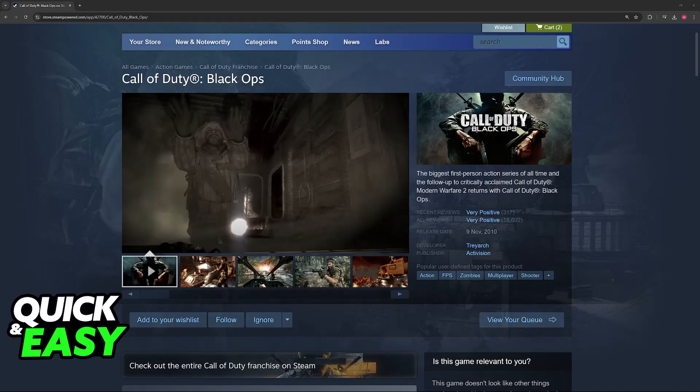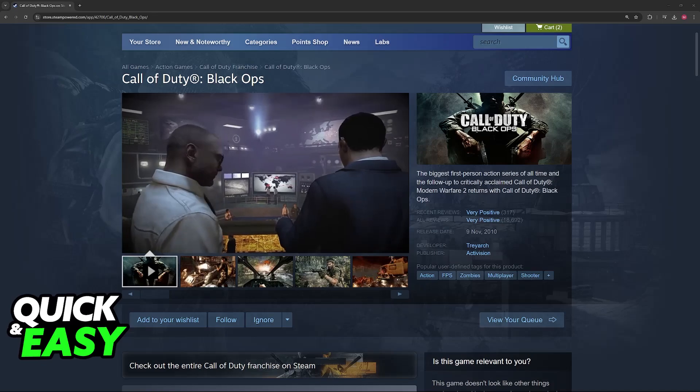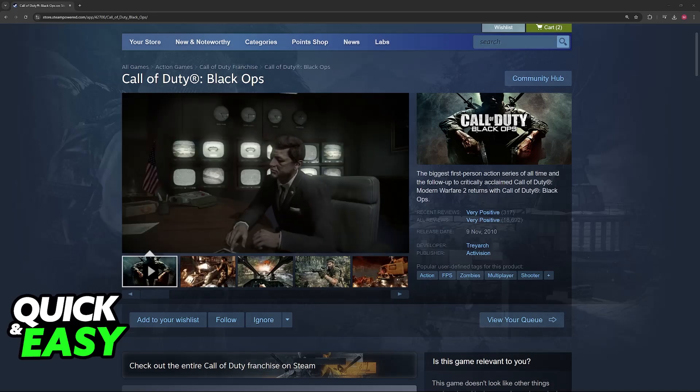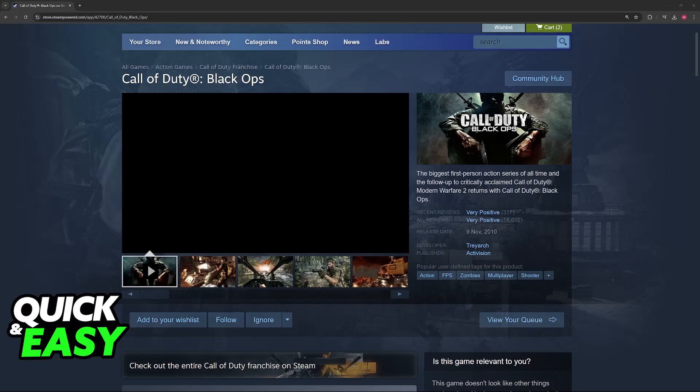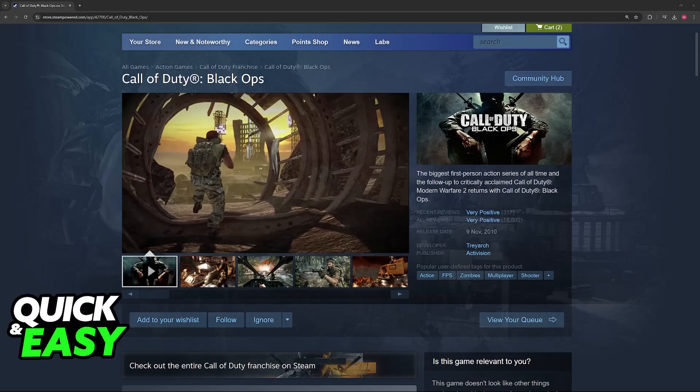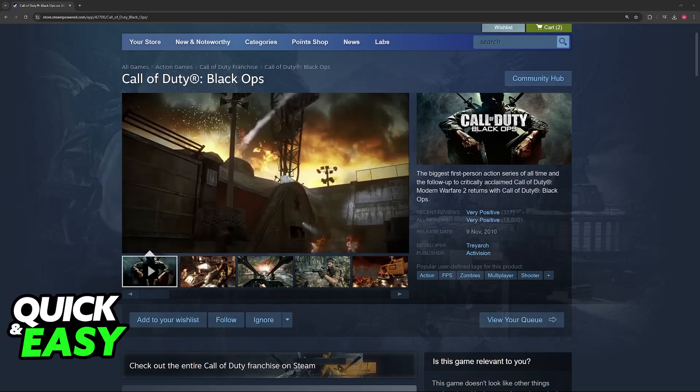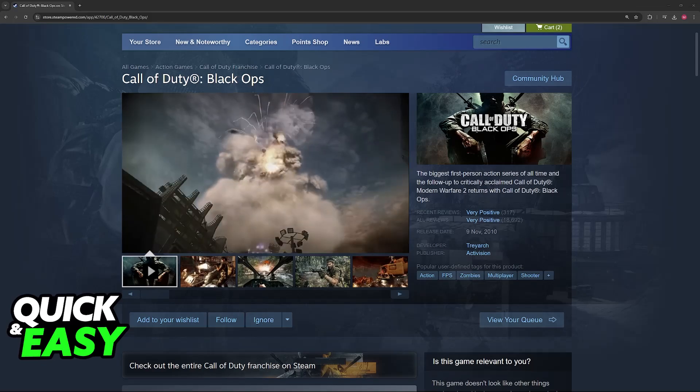So to properly change the field of view in Black Ops, you will need to edit the config file. To do this, go over to where Black Ops 1 is installed.